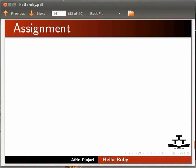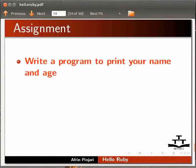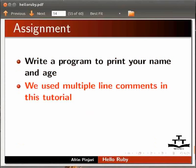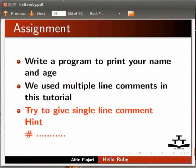As an assignment, write a program to print your name and age. We used multiple line comments in this tutorial. Try to give single line comments.